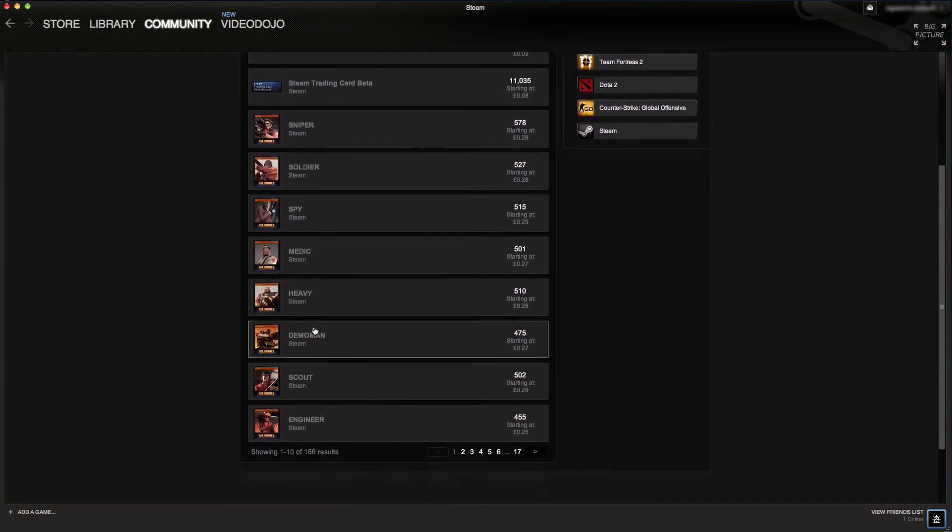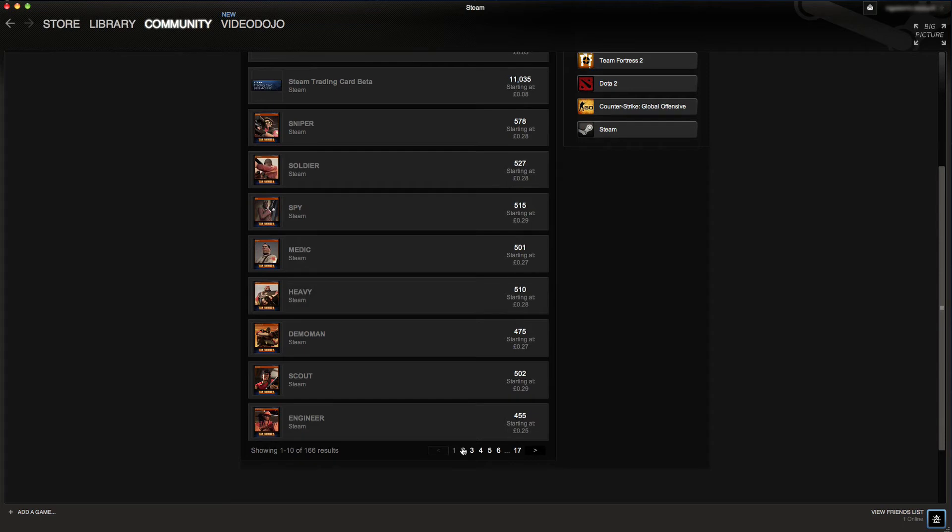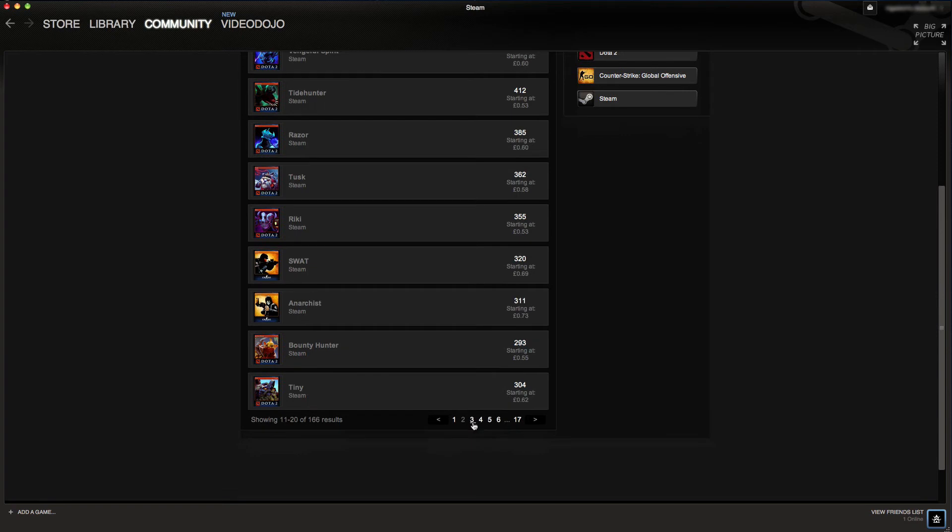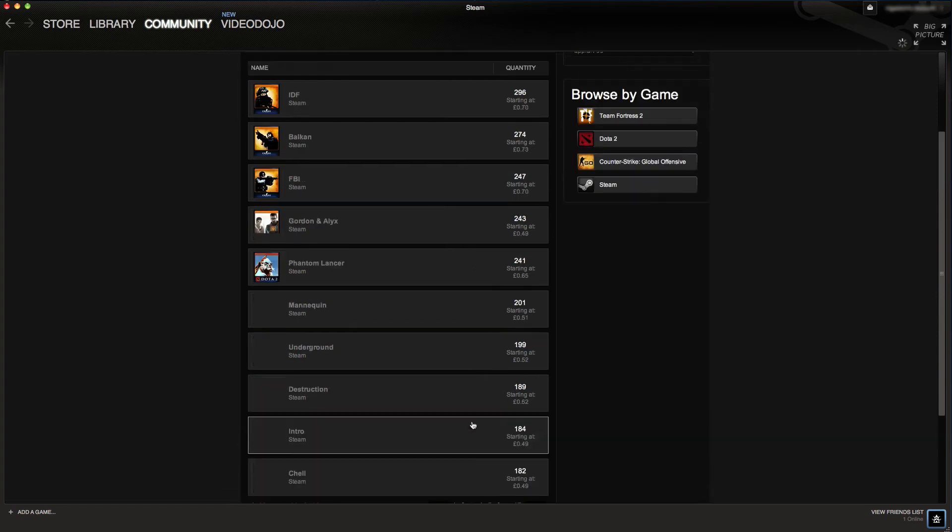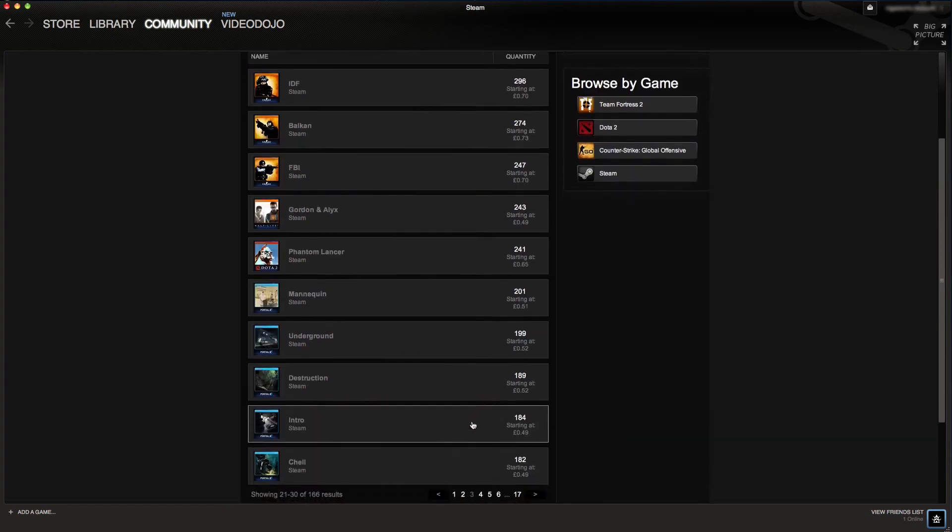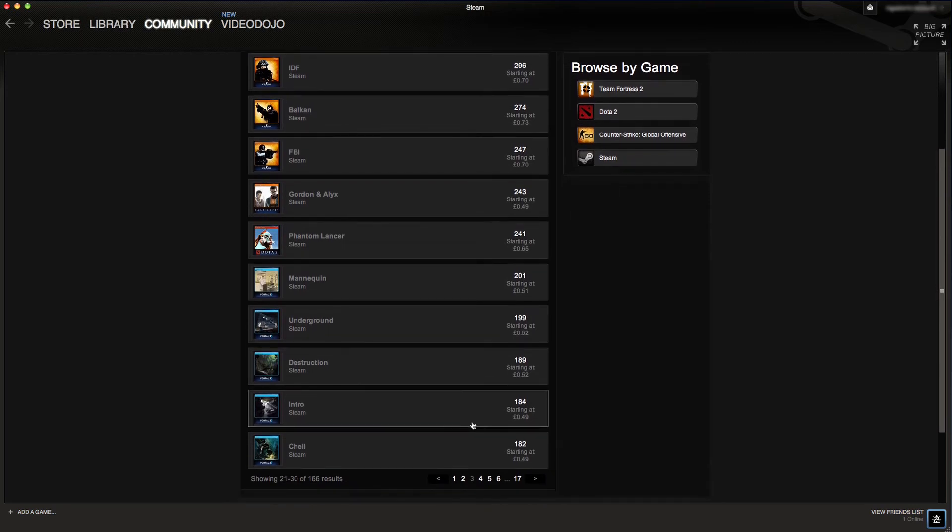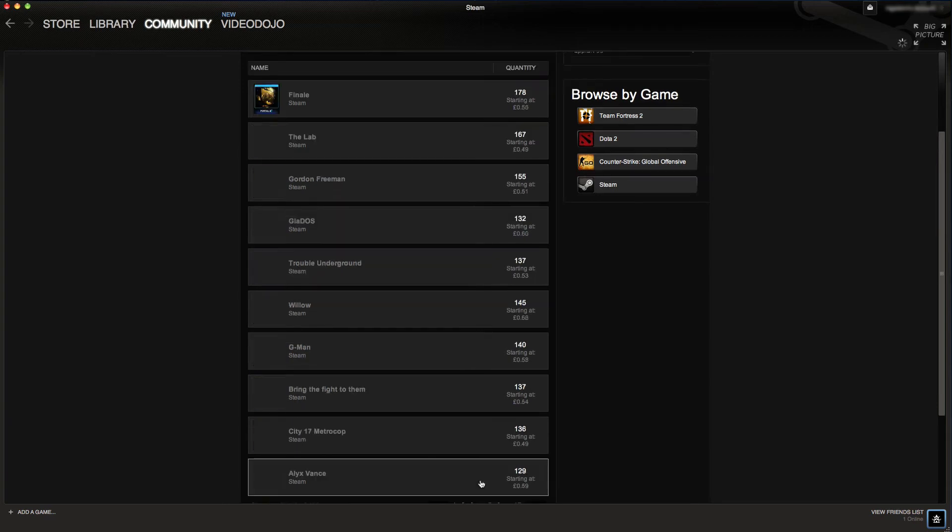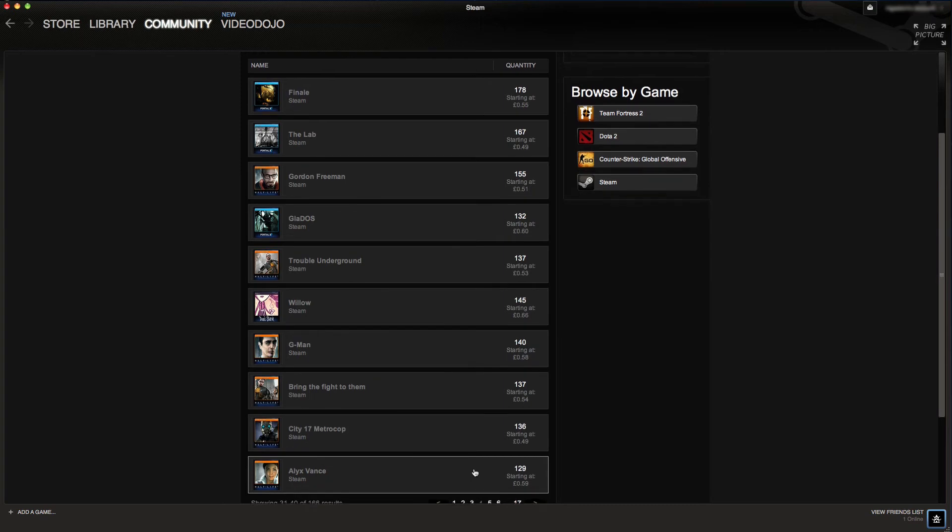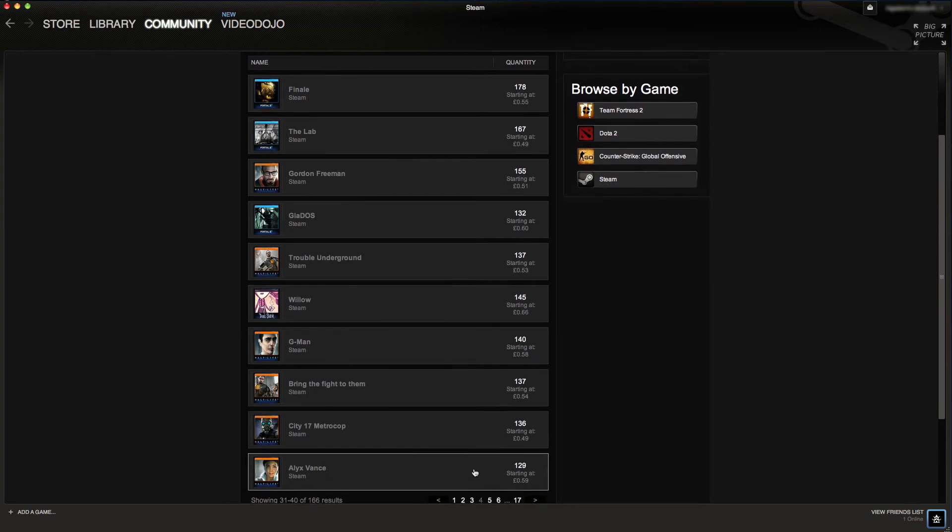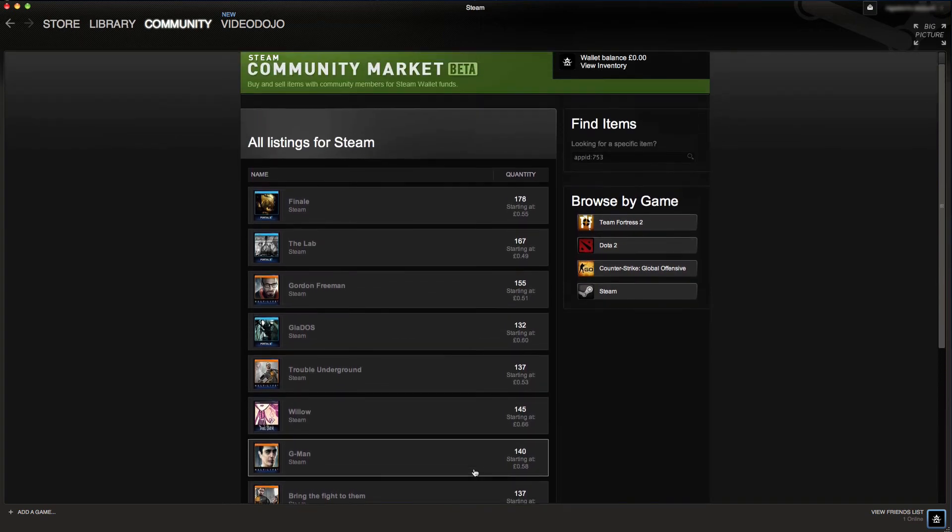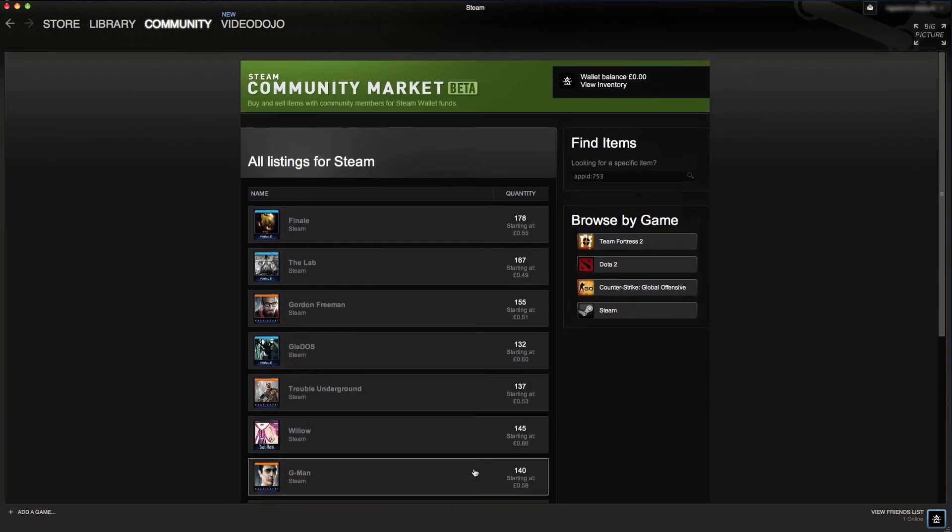I actually have Half-Life 2 and Portal, and I wanted to make the full Portal set for the Portal badge. So I basically played a bunch of Portal 2 and I played a bunch of Half-Life 2 and I got four drops from each of them. I then sold my Half-Life 2 cards and made enough money to buy the rest of the Portal 2 set.